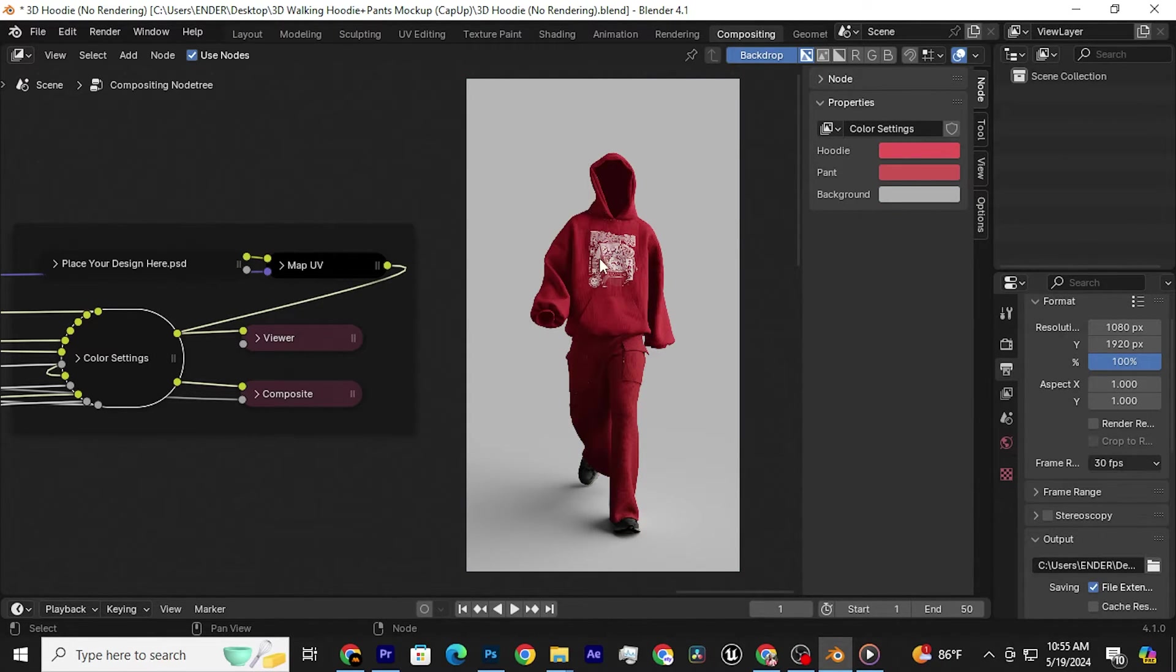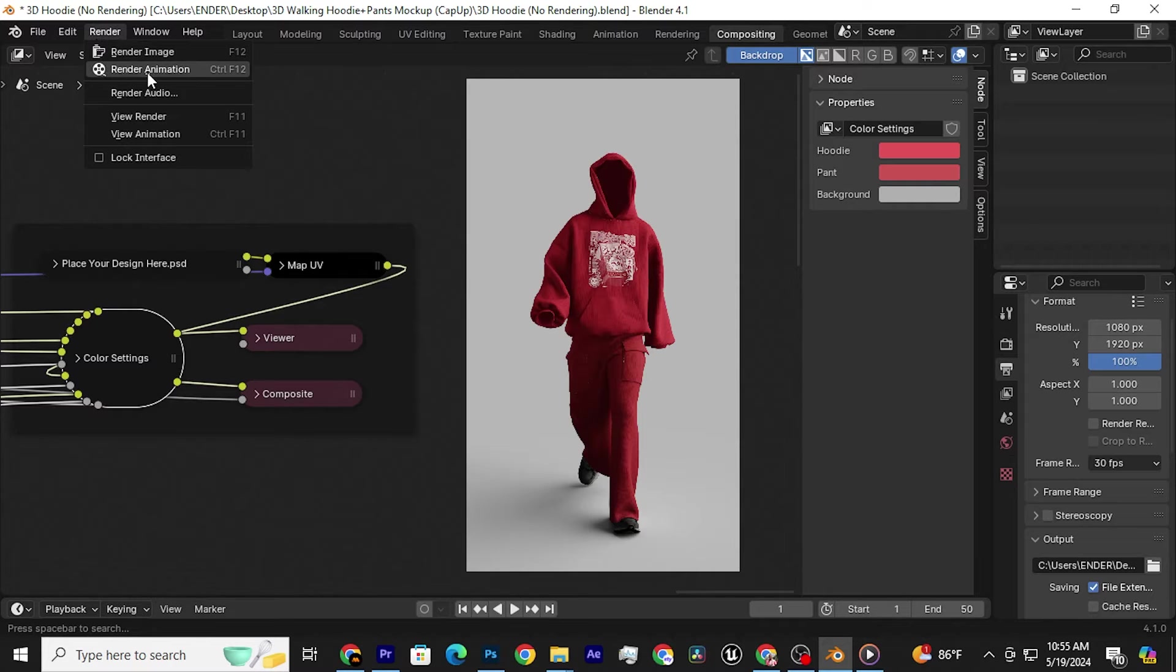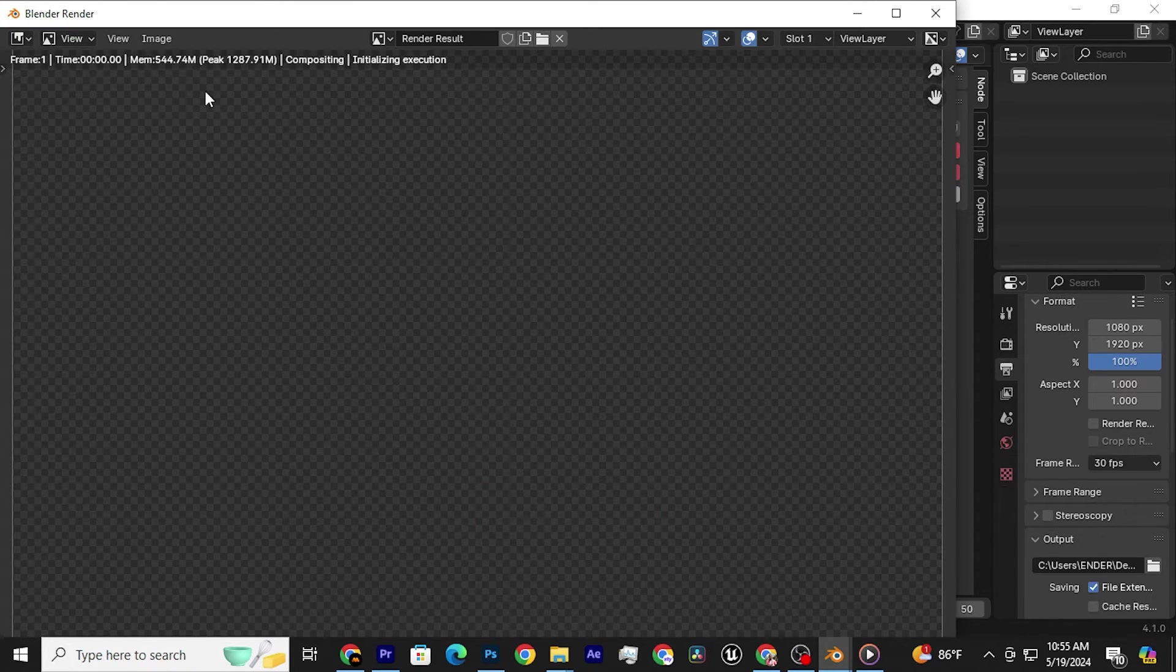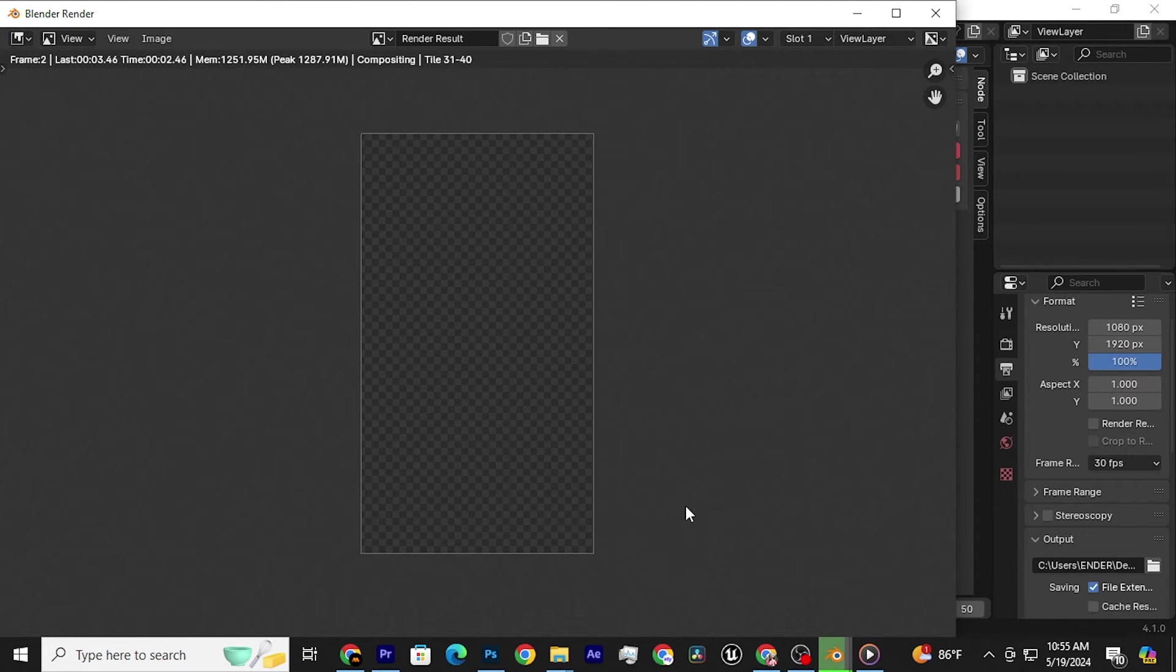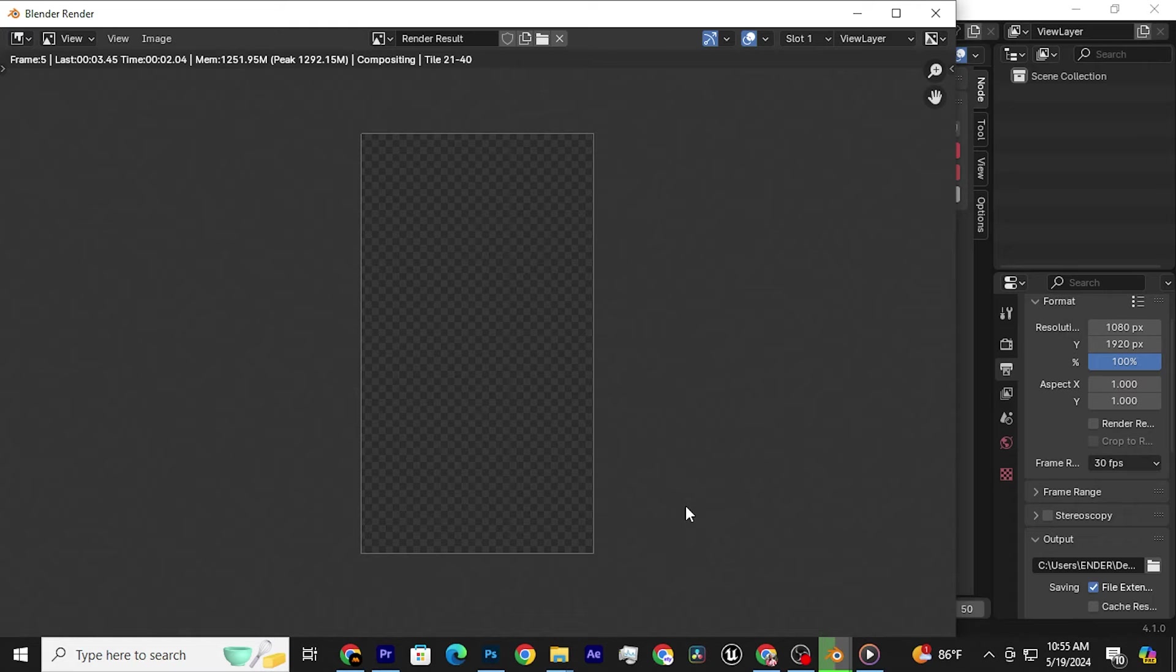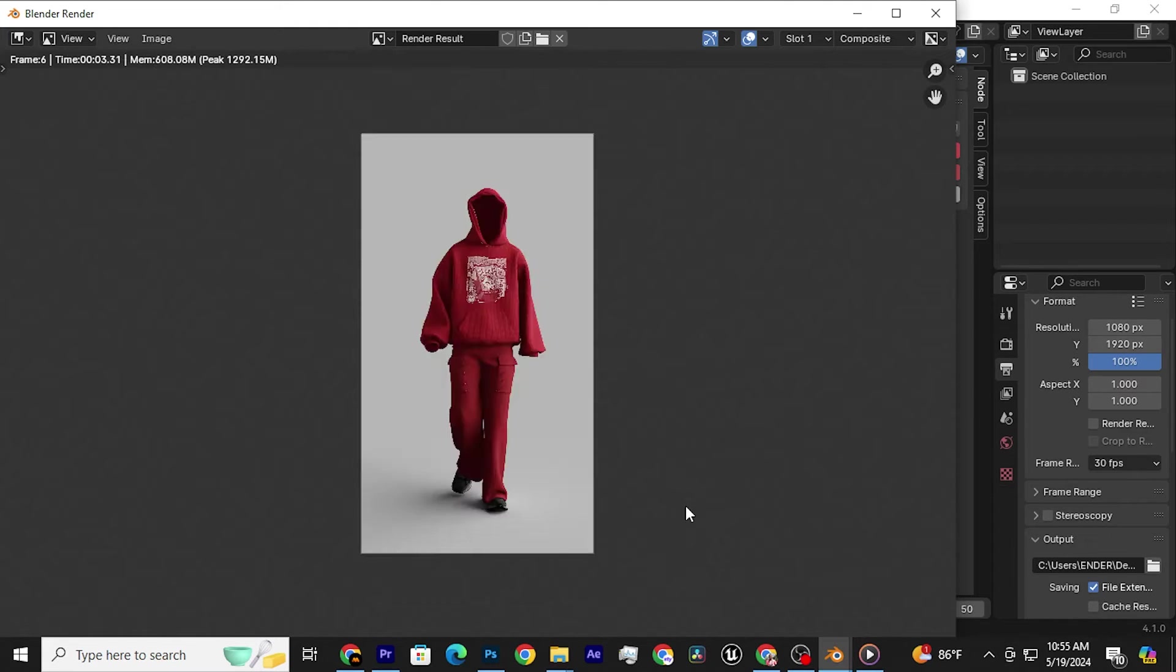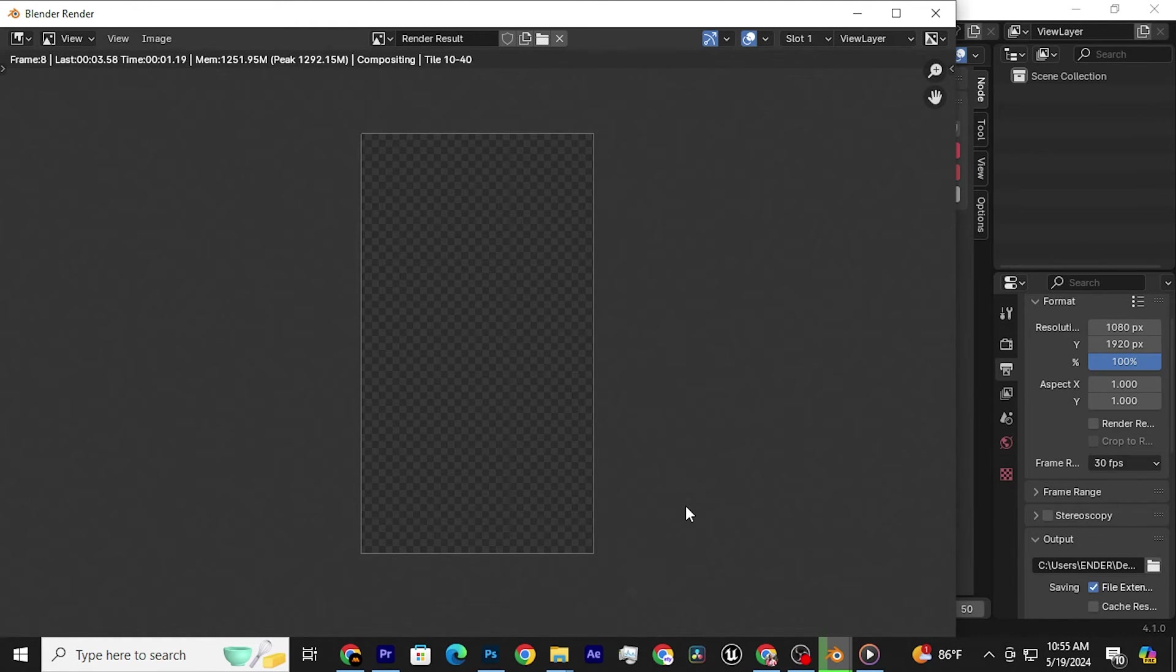Once you're satisfied with your mock-up, click on Render and then Render Animation. Your video will start exporting, and in less than 5 minutes, your mock-up will be ready.